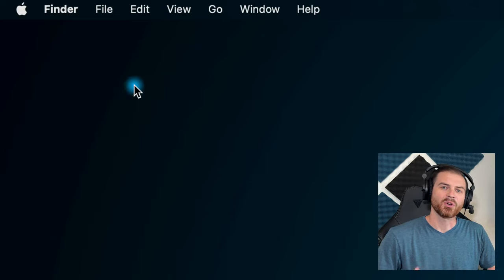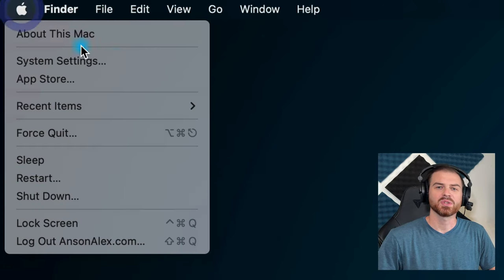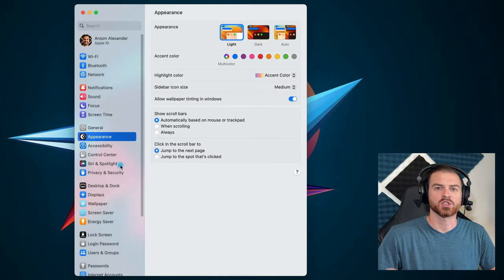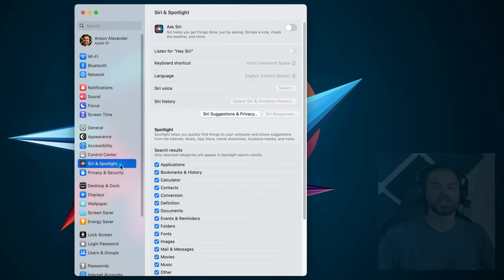If you're feeling overwhelmed by the amount of results that you're getting in Spotlight, however, I have the perfect solution for you. Go to the Apple menu, System Settings, and then Siri and Spotlight.